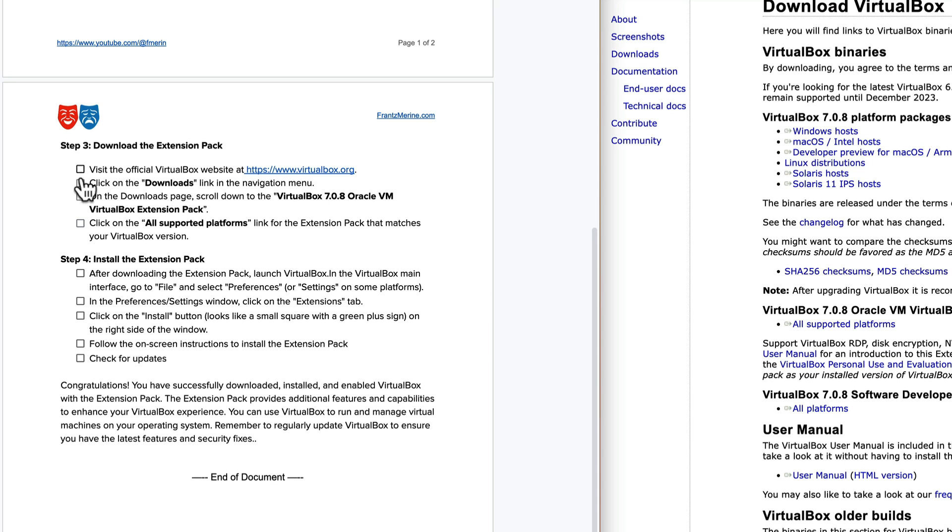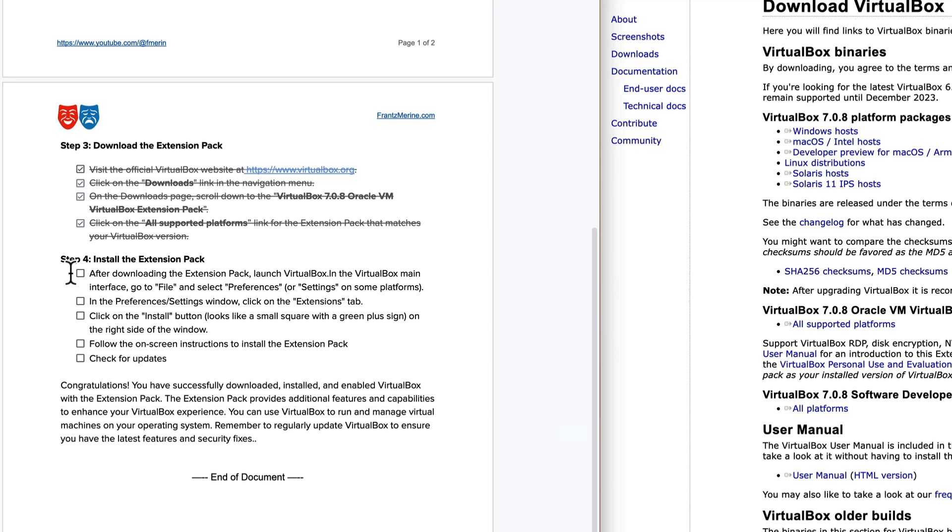I'm just going to make sure that I followed all these steps here. I visited the site, we went to downloads, we see we have the extension pack, all supported platforms. I downloaded it. It went into my downloads folder and I just double clicked it. And it automatically set up my VirtualBox. And I followed the on-screen instructions.